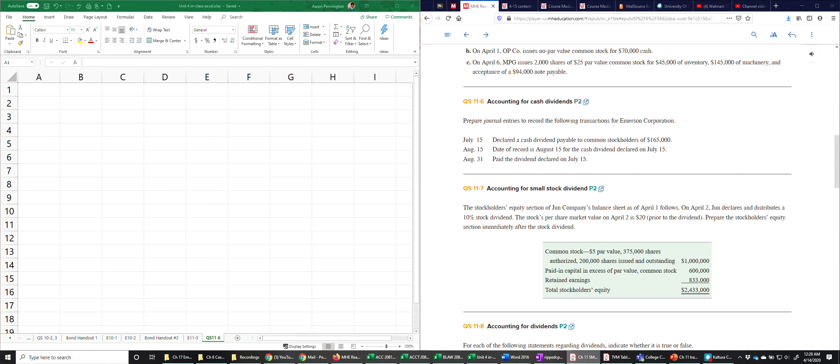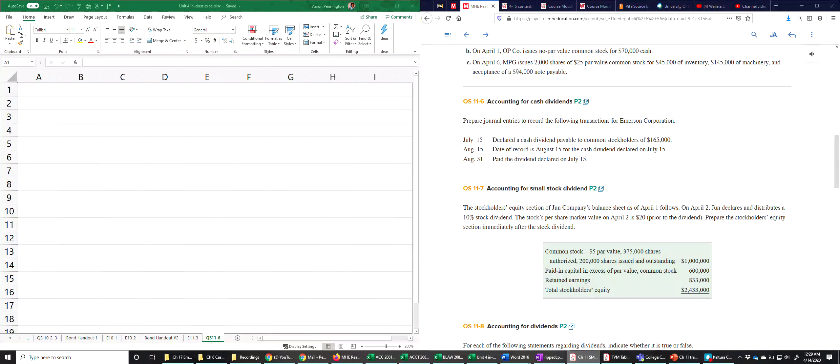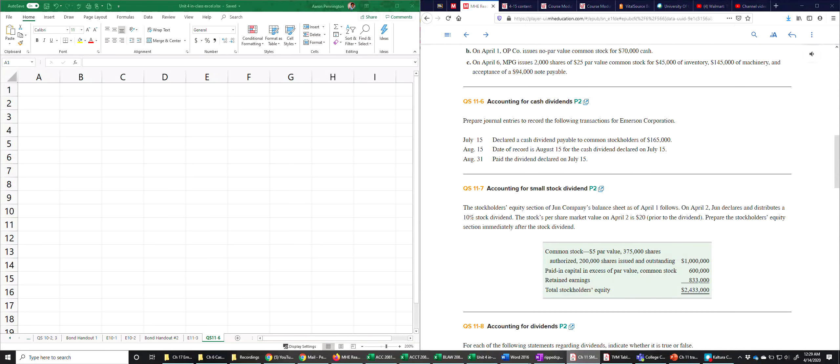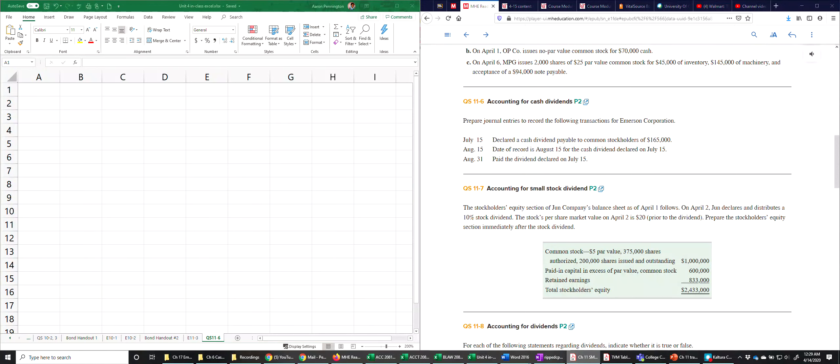Okay, so we're going to look at the journal entries associated with the issuance of cash dividends. The chapter talks about stock dividends and stock splits and that stuff. I'm not lecturing on that and I'm not going to demonstrate that. I'm not testing on those either, but we do need to know how to record the cash dividend.